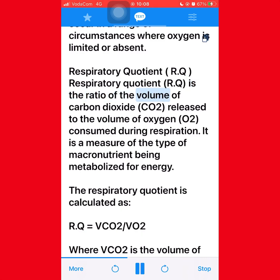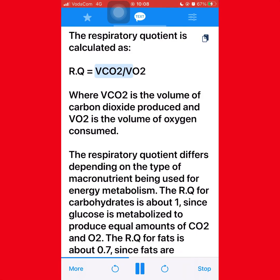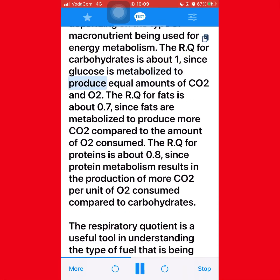Respiratory quotient (RQ) is the ratio of the volume of carbon dioxide (CO2) released to the volume of oxygen (O2) consumed during respiration. It is a measure of the type of macronutrient being metabolized for energy. RQ = VCO2 / VO2. The RQ for carbohydrates is about 1.0, since glucose is metabolized to produce equal amounts of CO2 and O2. The RQ for fats is about 0.7, since fats are metabolized to produce more CO2 compared to O2 consumed. The RQ for proteins is about 0.8, since protein metabolism results in more CO2 per unit of O2 consumed compared to carbohydrates.